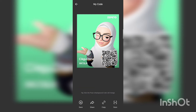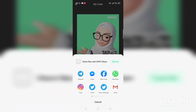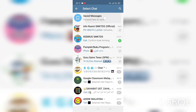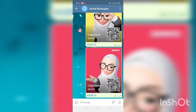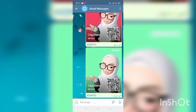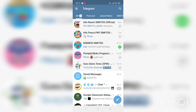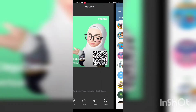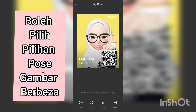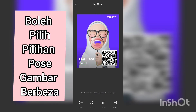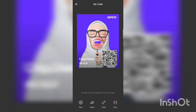Dia akan masuk dalam memori handphone cikgu. Atau cikgu boleh share dalam Telegram, save message sendiri, dan boleh berikan pada rakan cikgu. Biasanya orang yang minat benda yang sama dia akan follow kita.